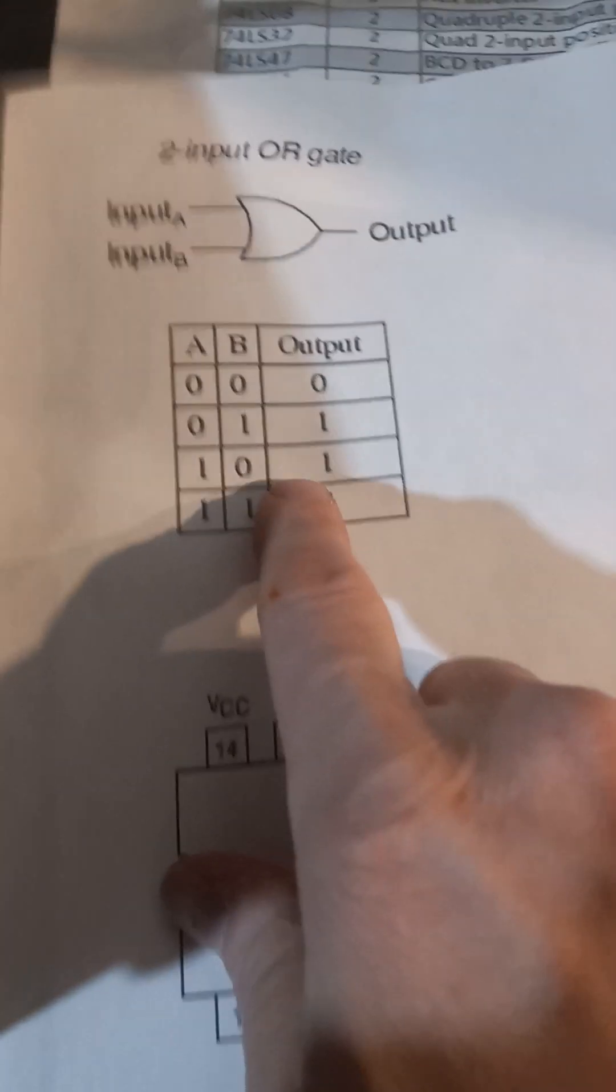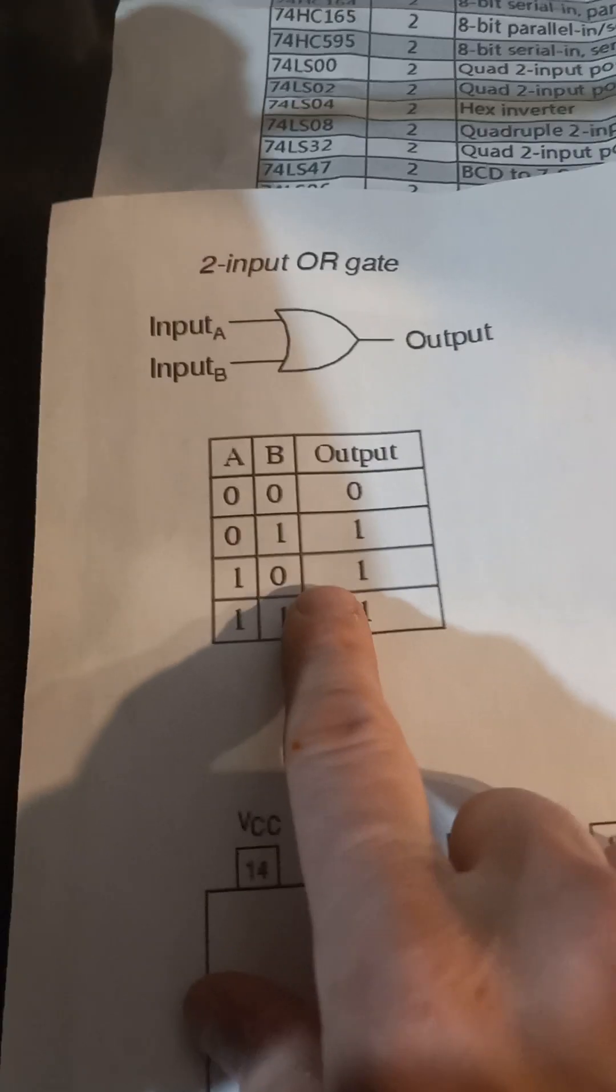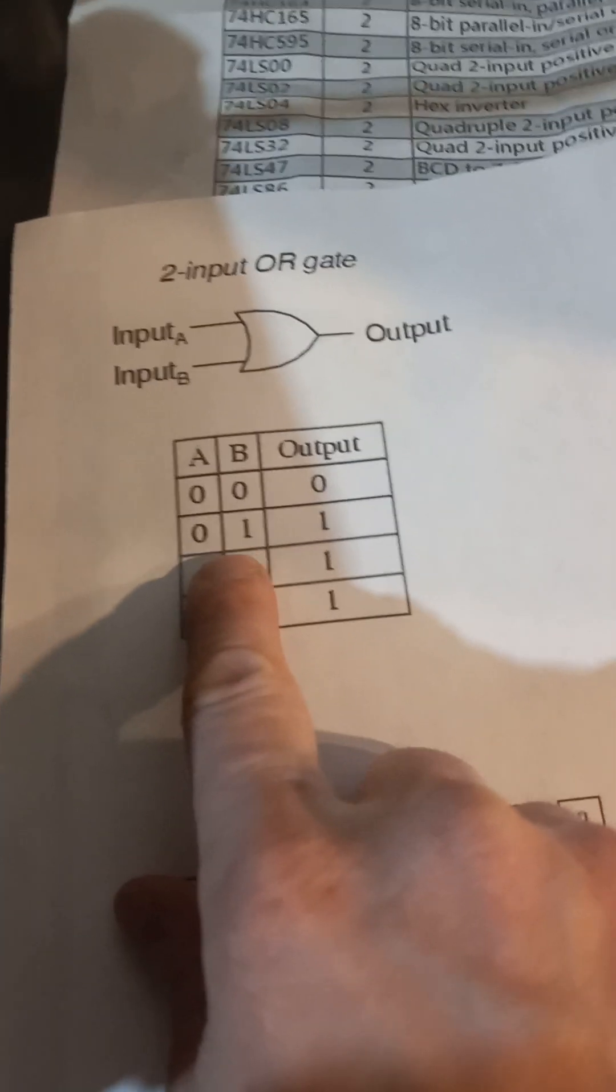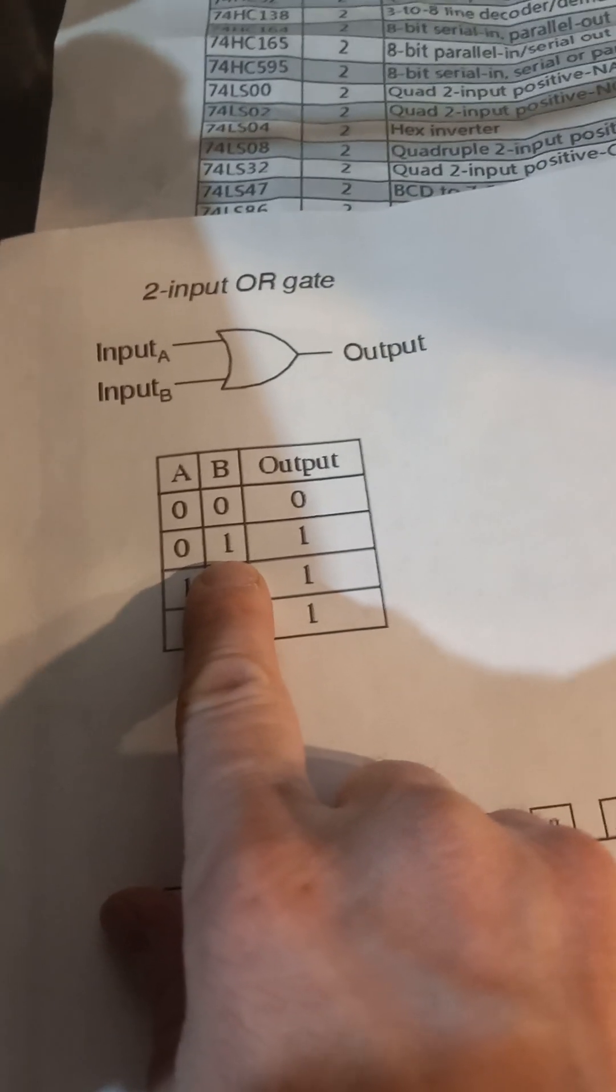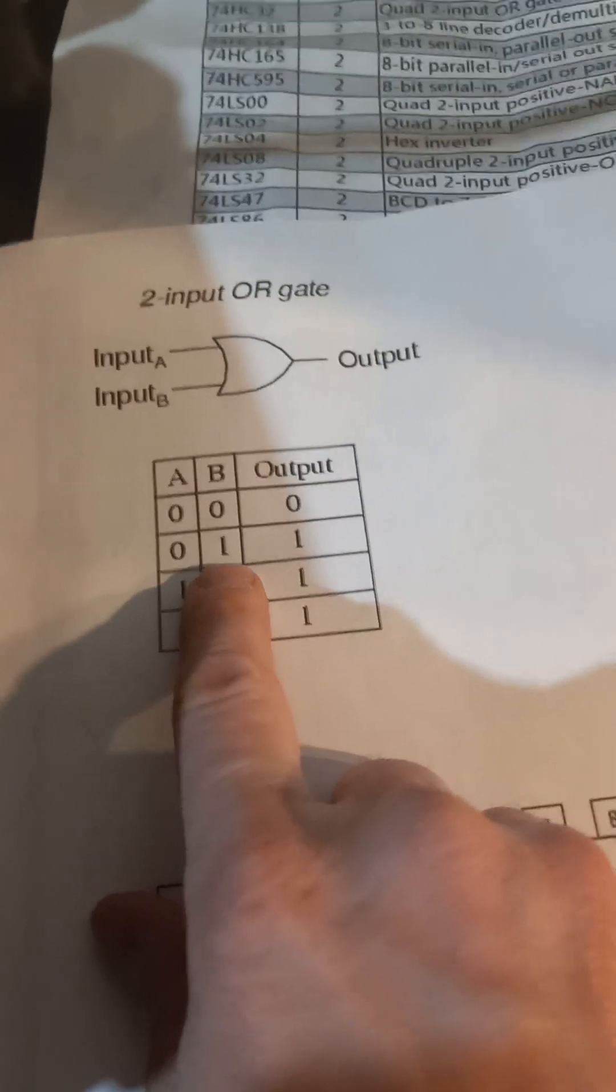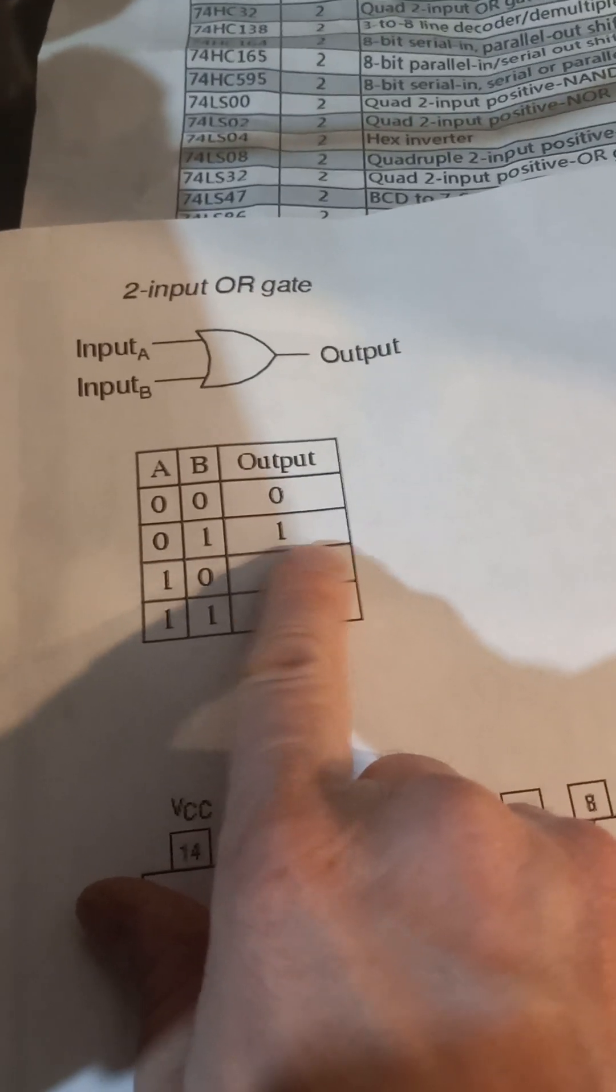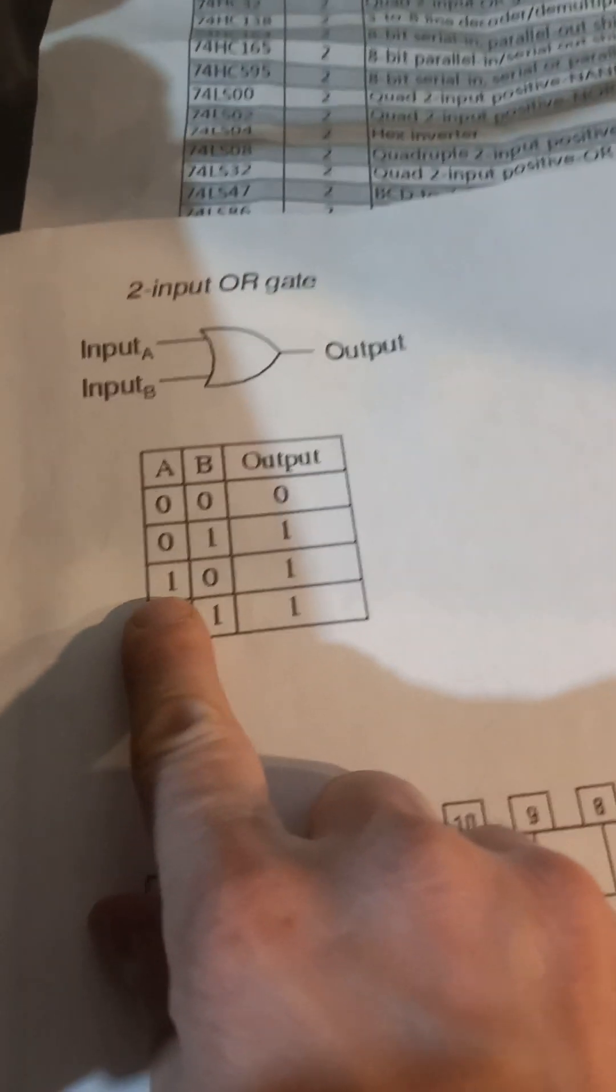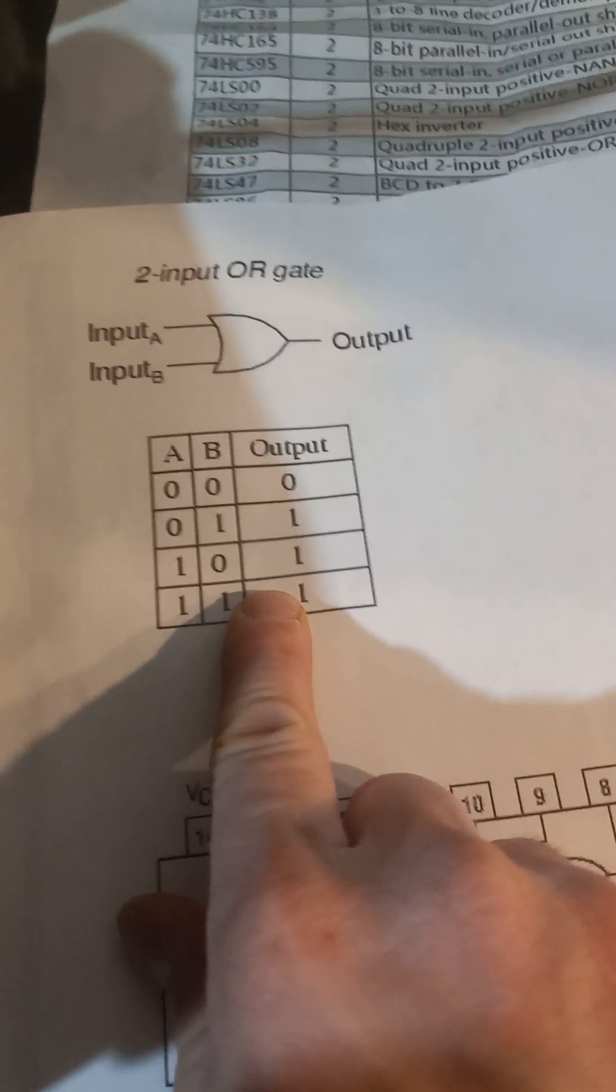So with an OR gate, all I need is one positive, one hit for an output, whether it's the first one, second, or both.